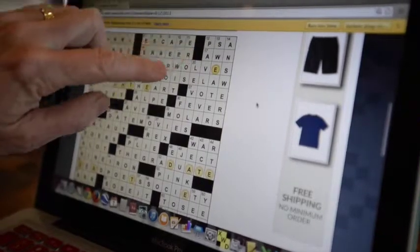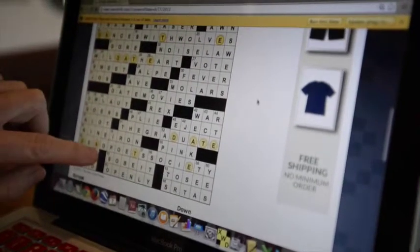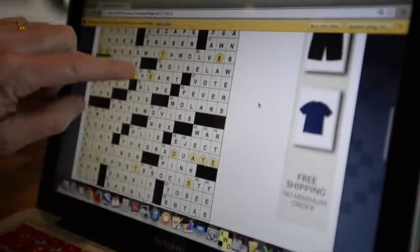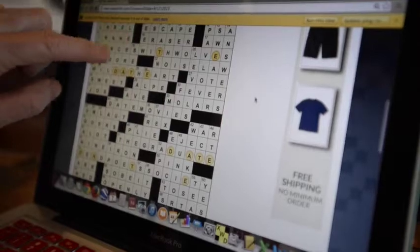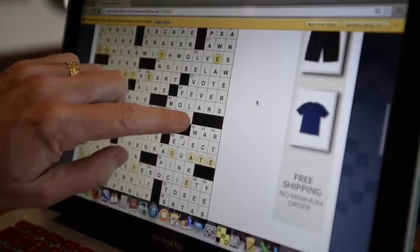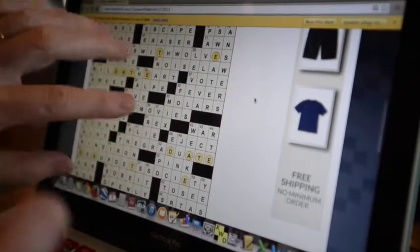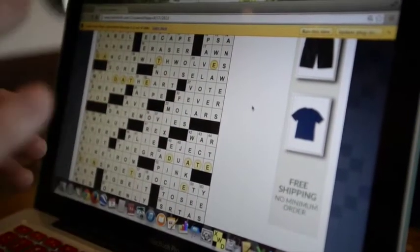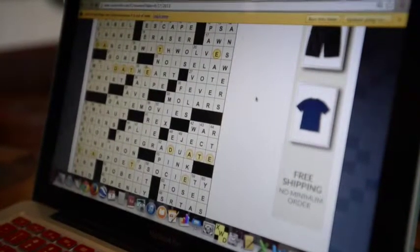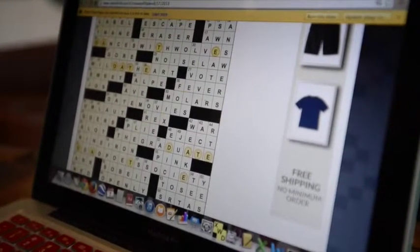For instance, these two black squares correspond to these two. These two black squares correspond to these two. These three correspond to these three, etc. So if you rotate it 180 degrees, the grid would look exactly the same. And not only that,